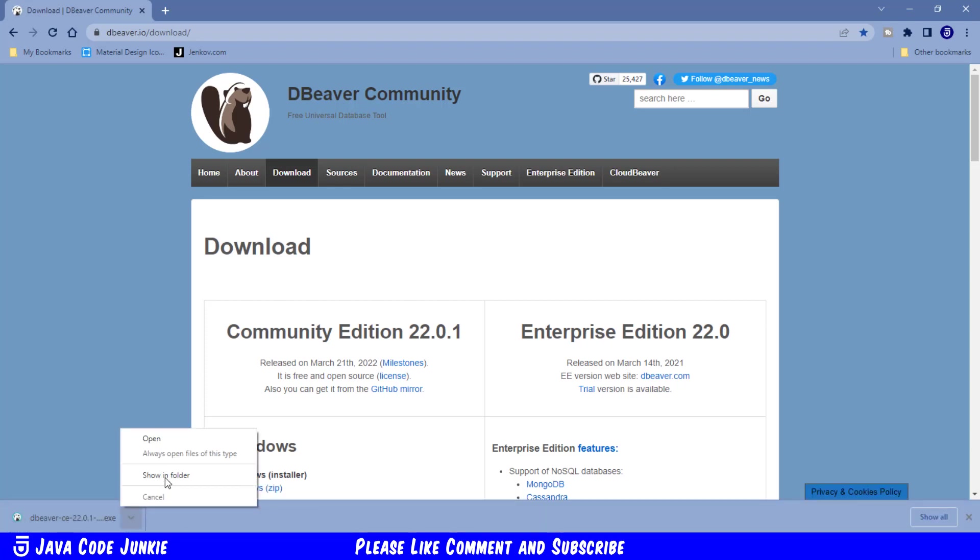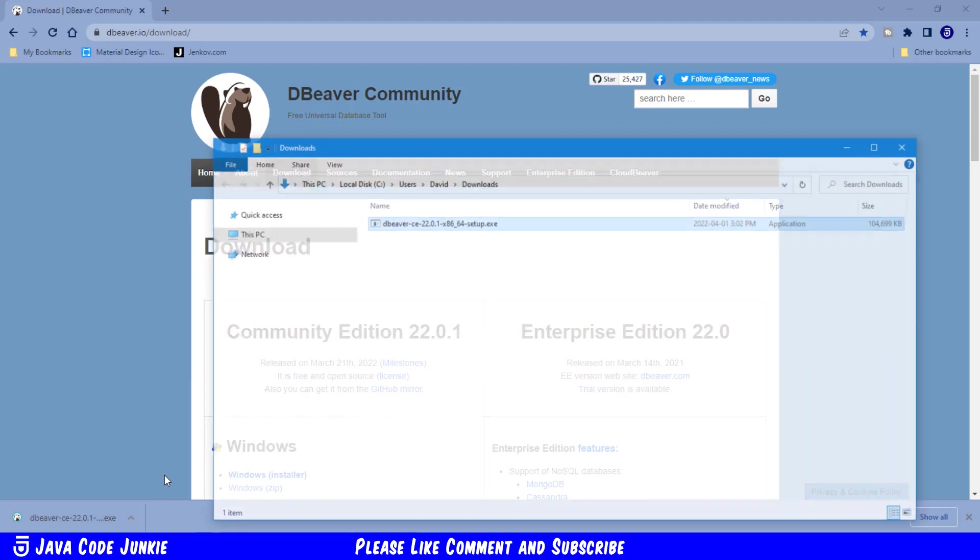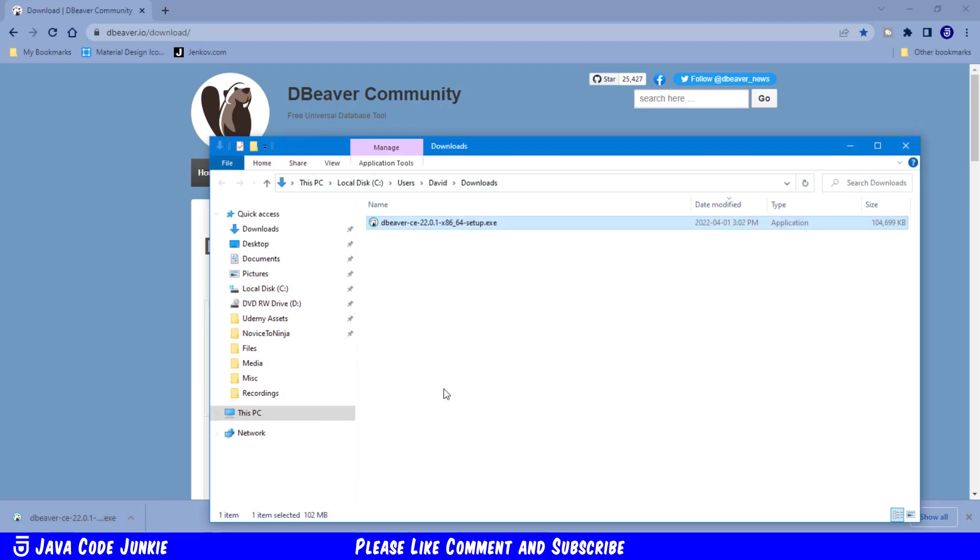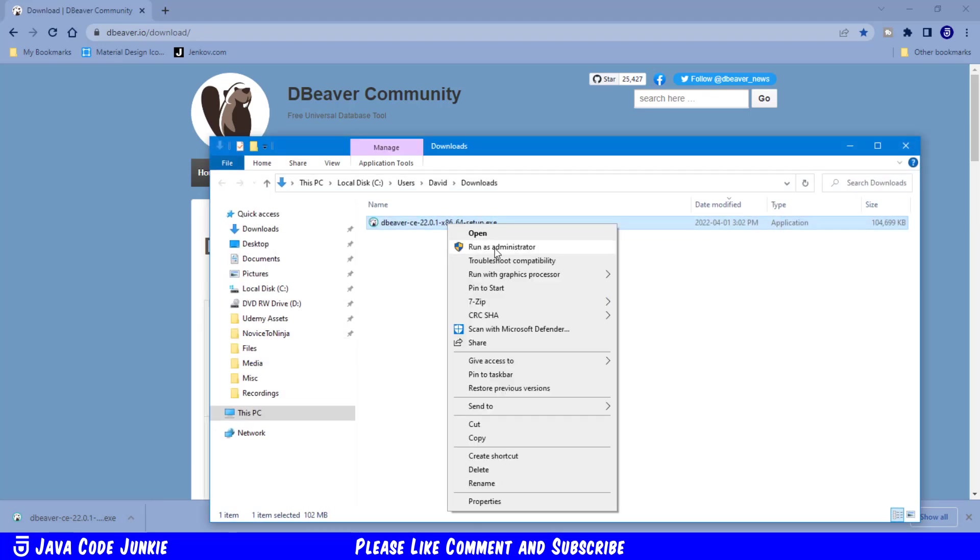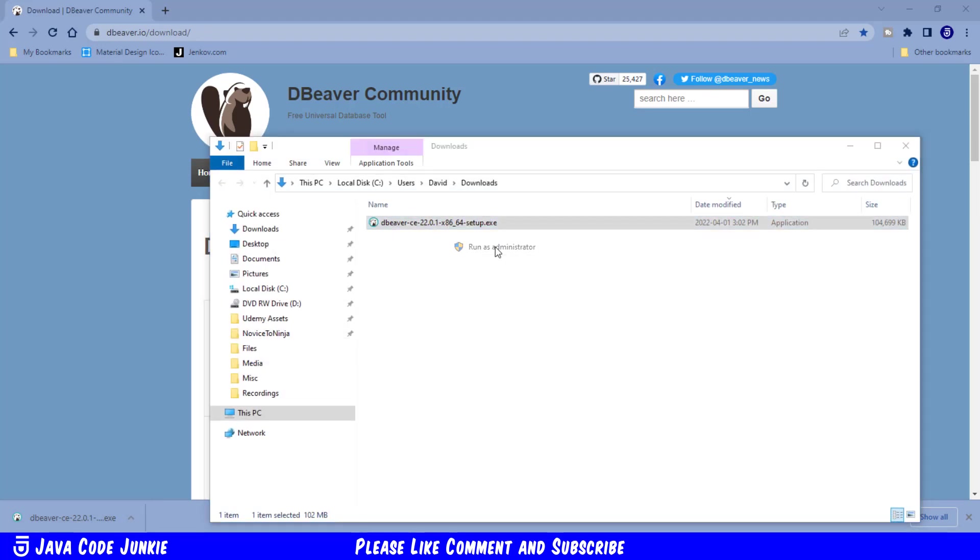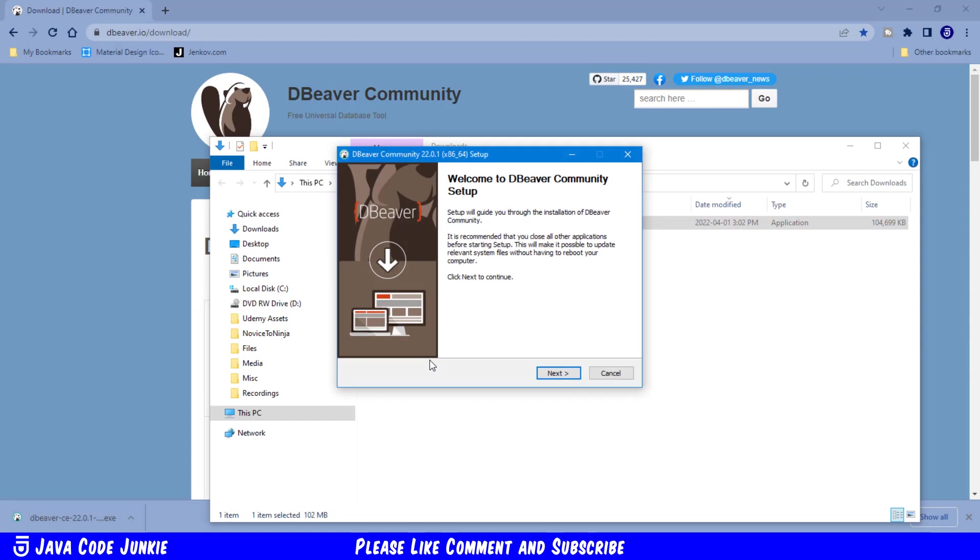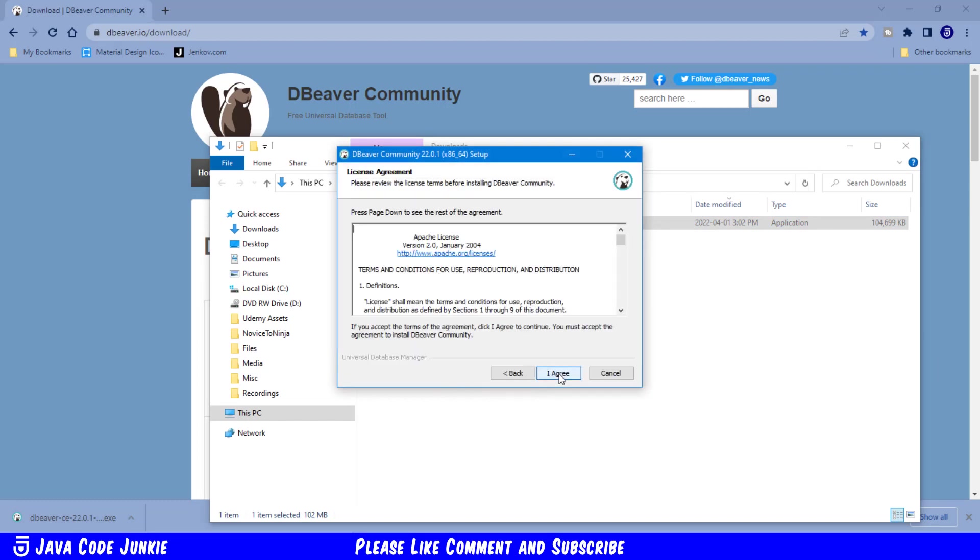Next, let's show the file in the folder, in our Downloads folder. We'll right-click and Run as Administrator. And welcome to the dBeaver Community setup. Let's click Next.